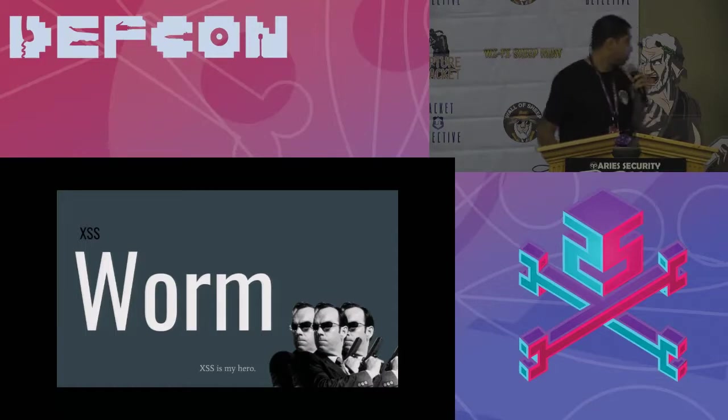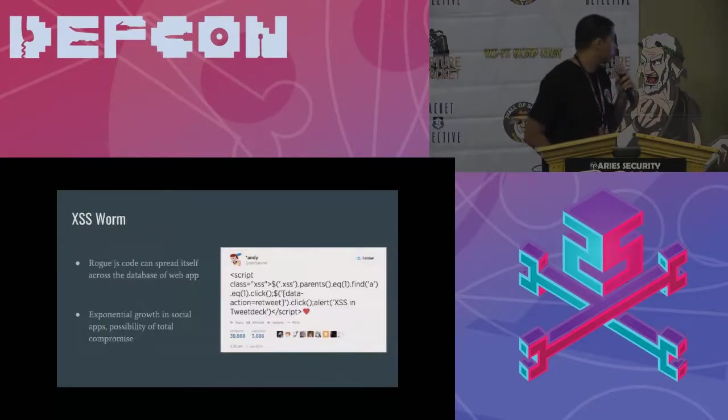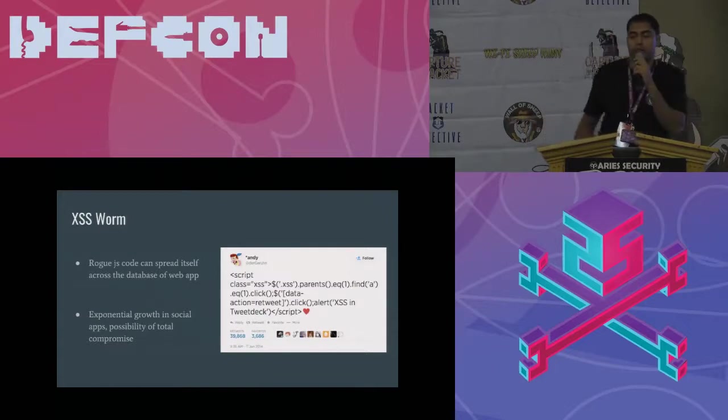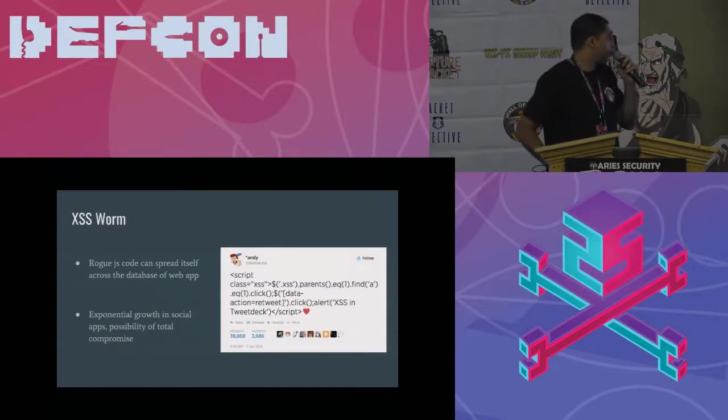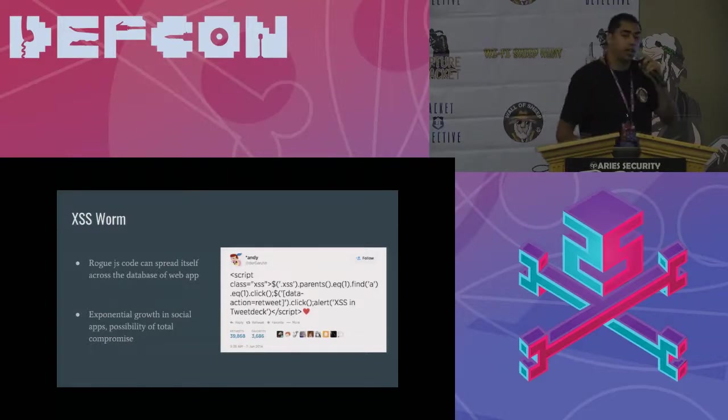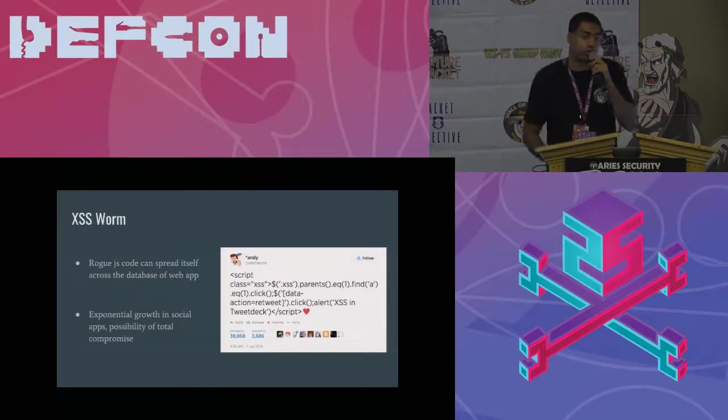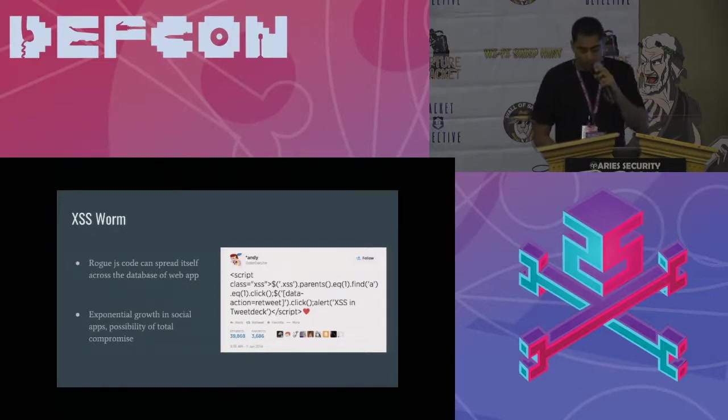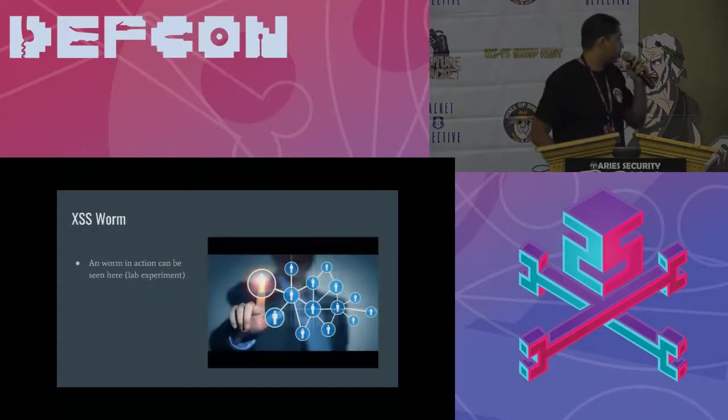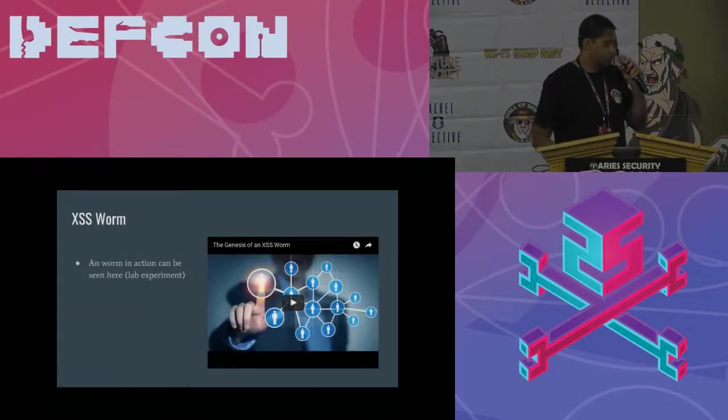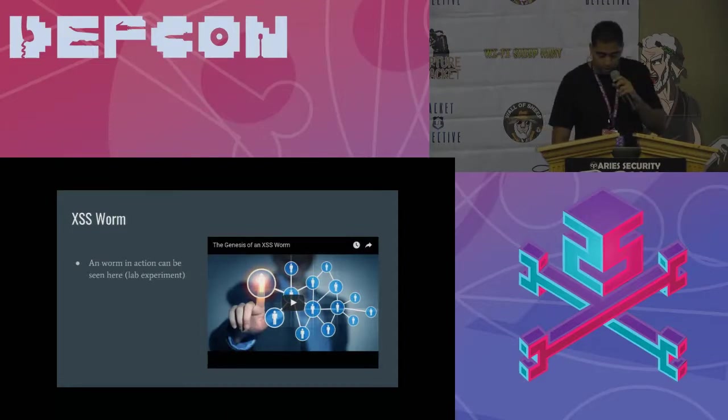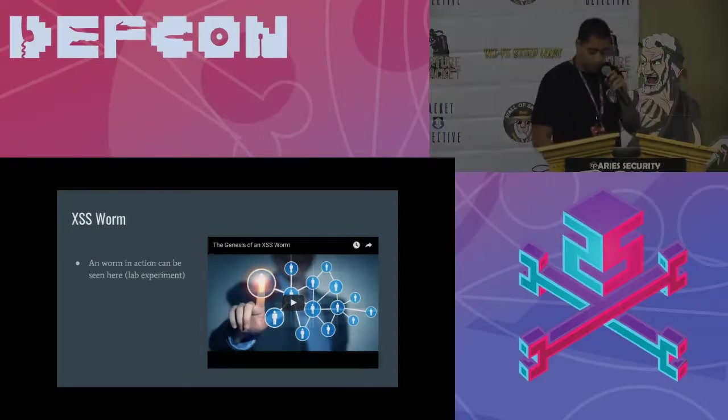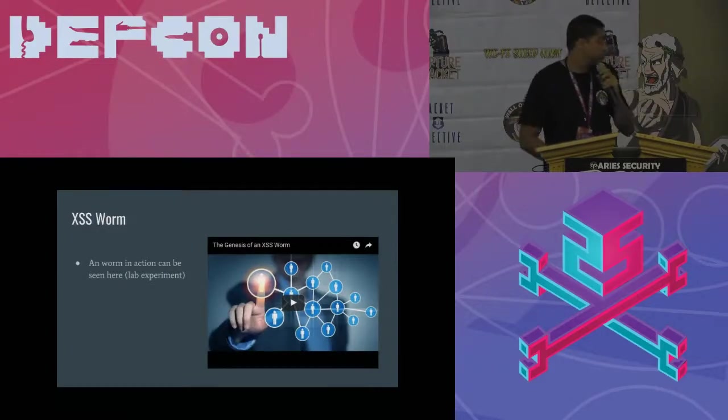XSS worm. Like any worm, we can simply spread it across the database and try to compromise all the accounts of the social network, and probably the admins also. Here is the next experiment of an XSS worm in action. You guys can watch it later.